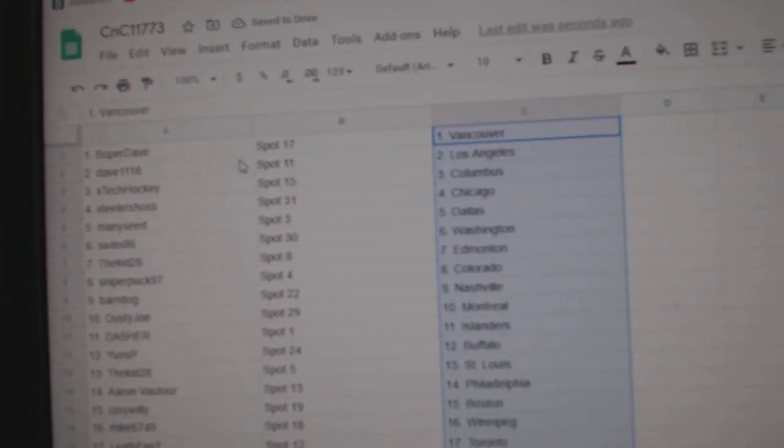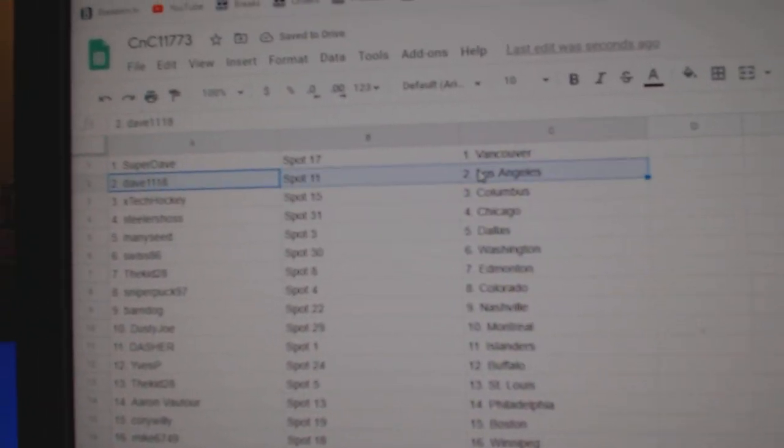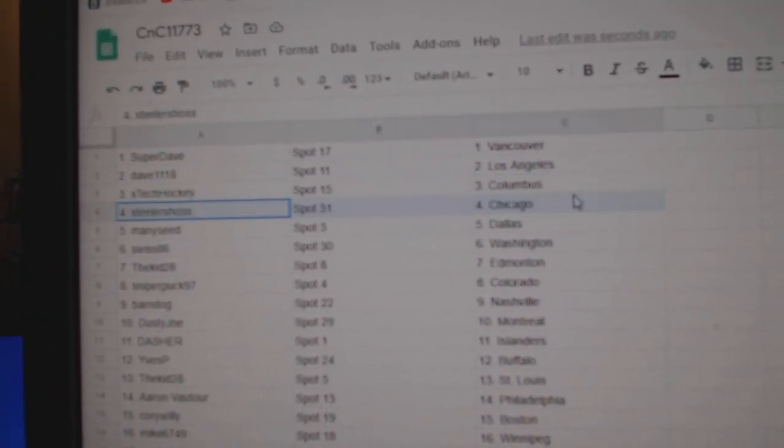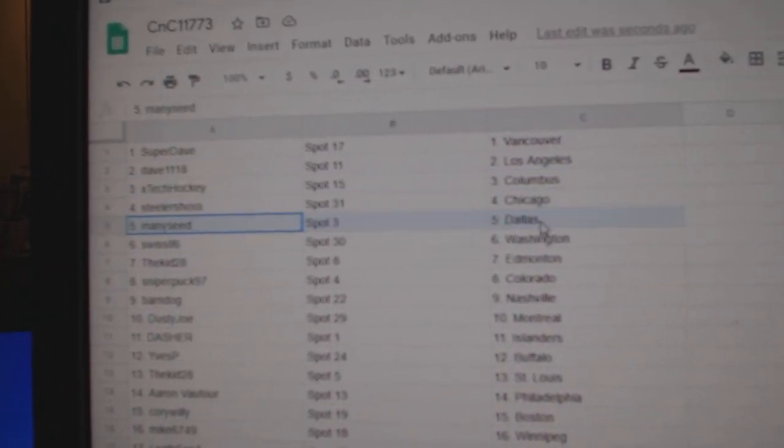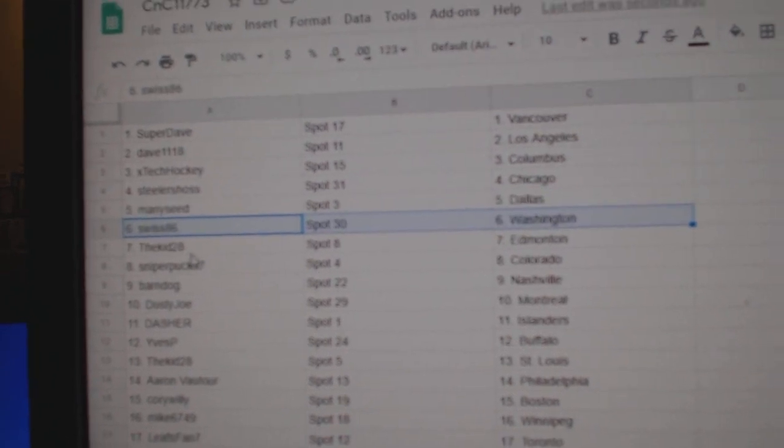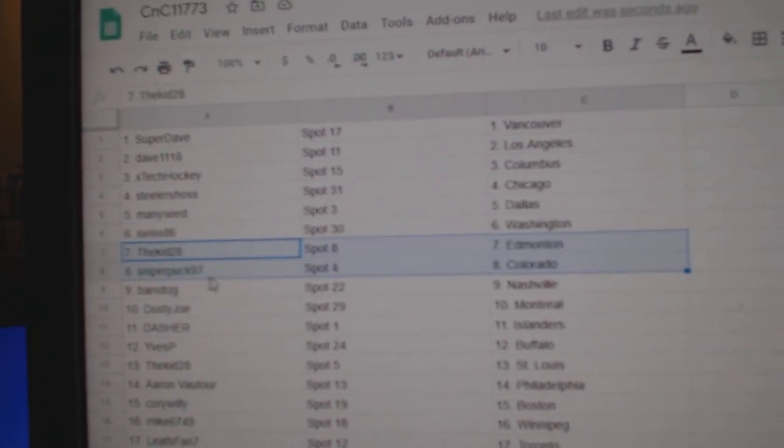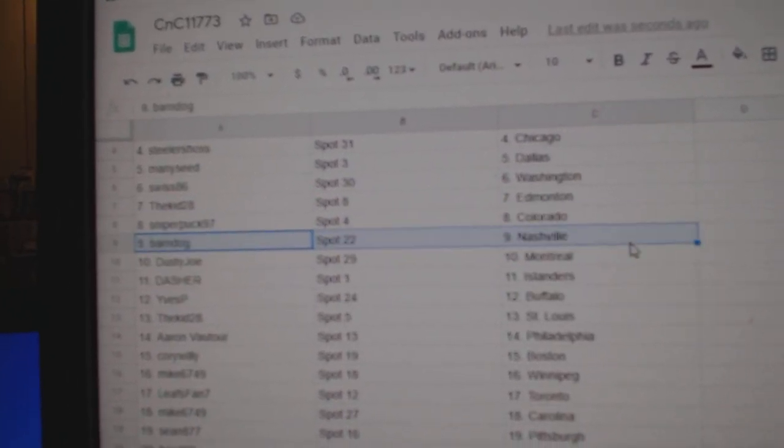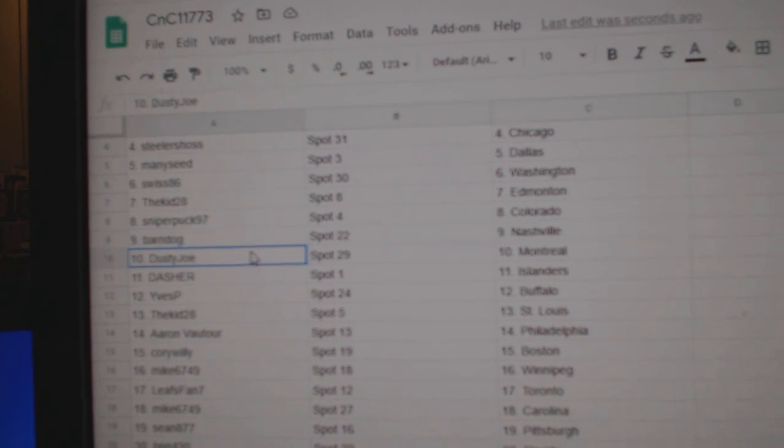Super Dave's got Vancouver, Dave has LA, X-Tech's got Columbus, Steelers Chicago, Manny's got Dallas, Swiss Washington, Kidd's got Ed Money, Sniper Colorado, Barnes got Nashville.